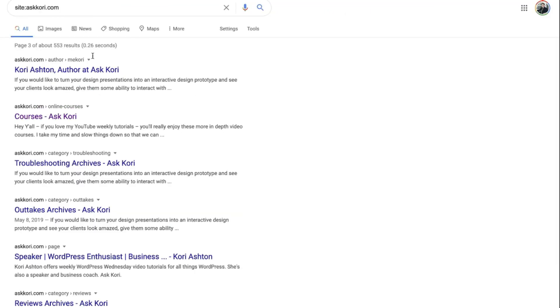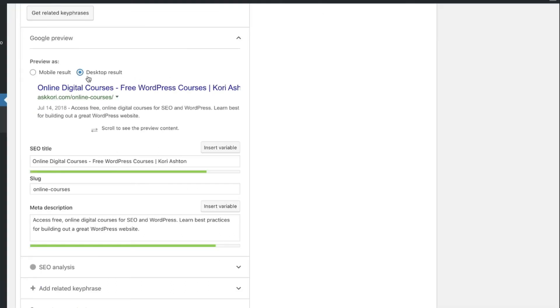It already has all of these other indexed results. So you definitely want to give it some time for it to overwrite and to start rendering like this on your Google search results.